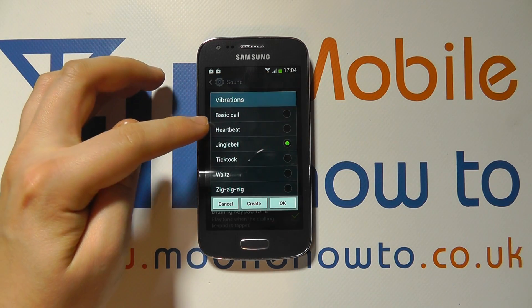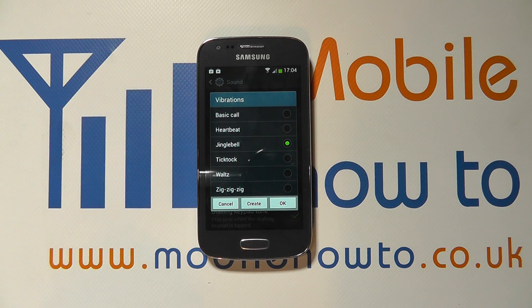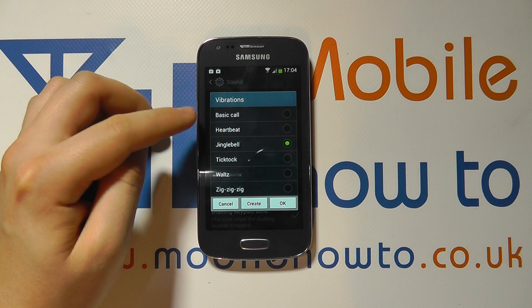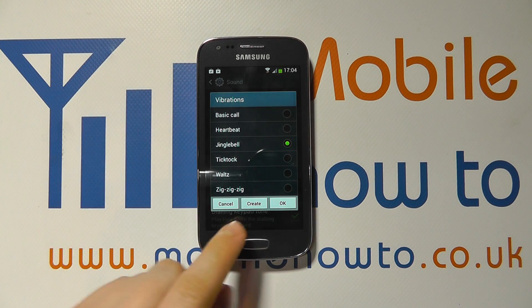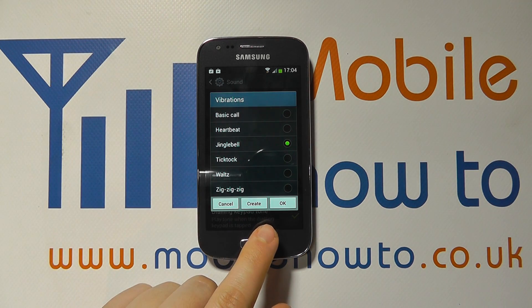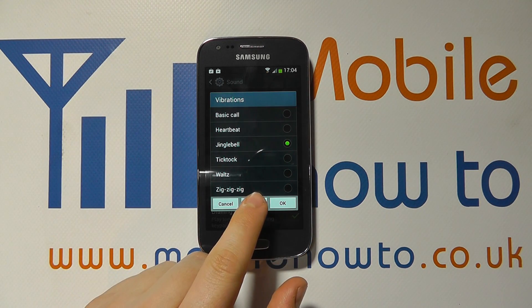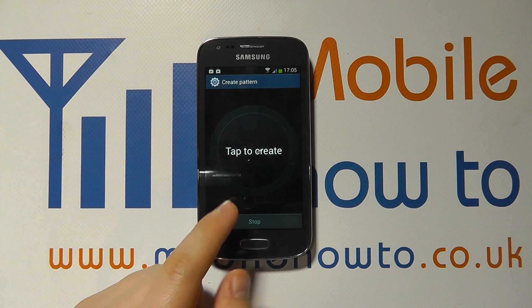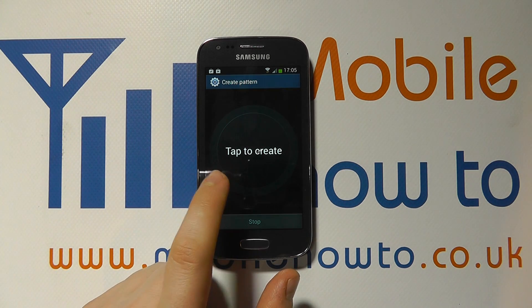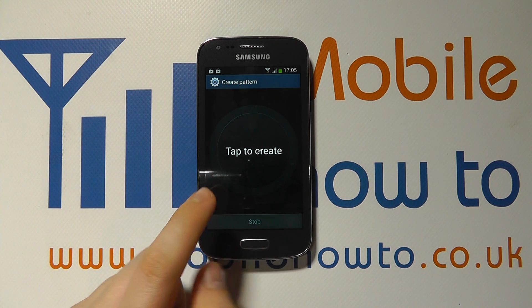Tap on that and you'll get a set of pre-configured vibration patterns. But you'll also see the option for Create. If you tap on that, you can tap to create.